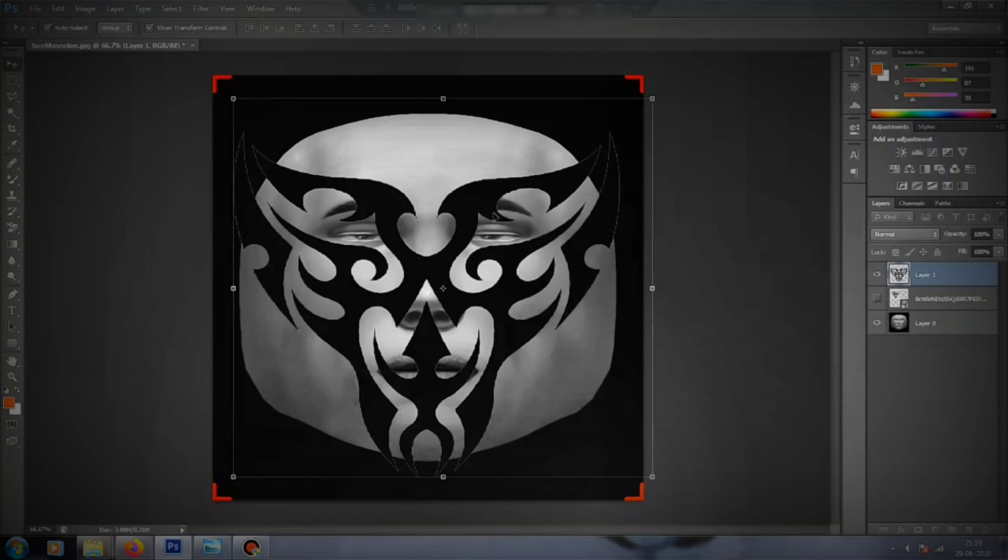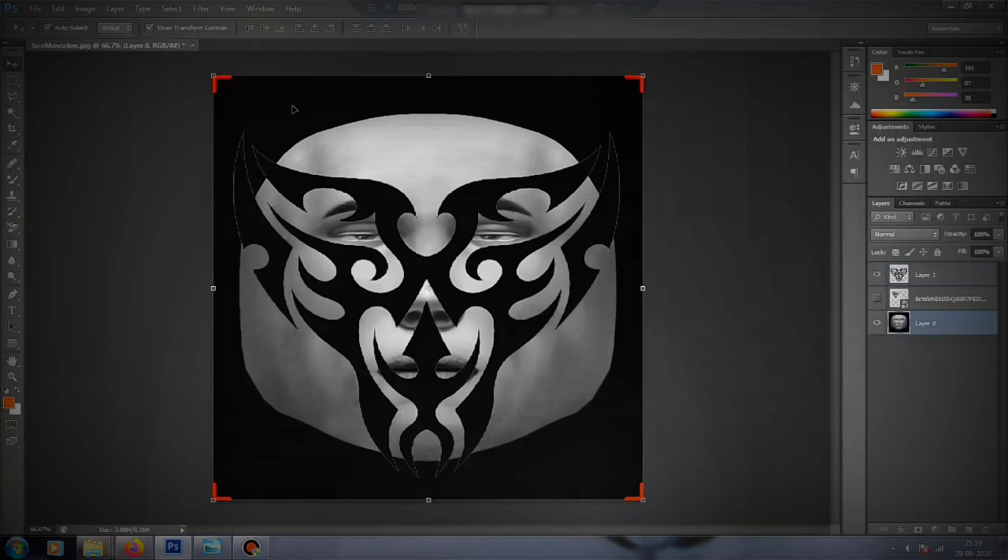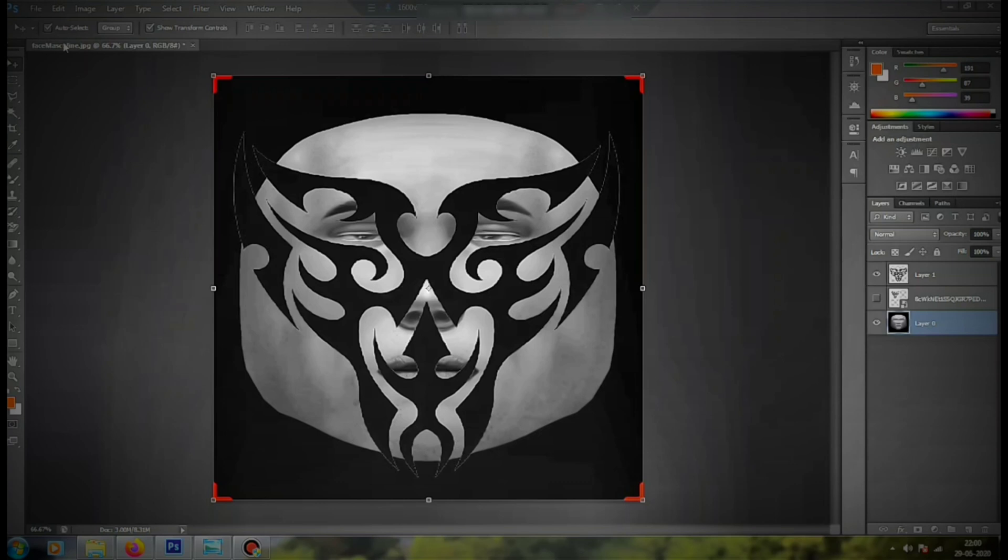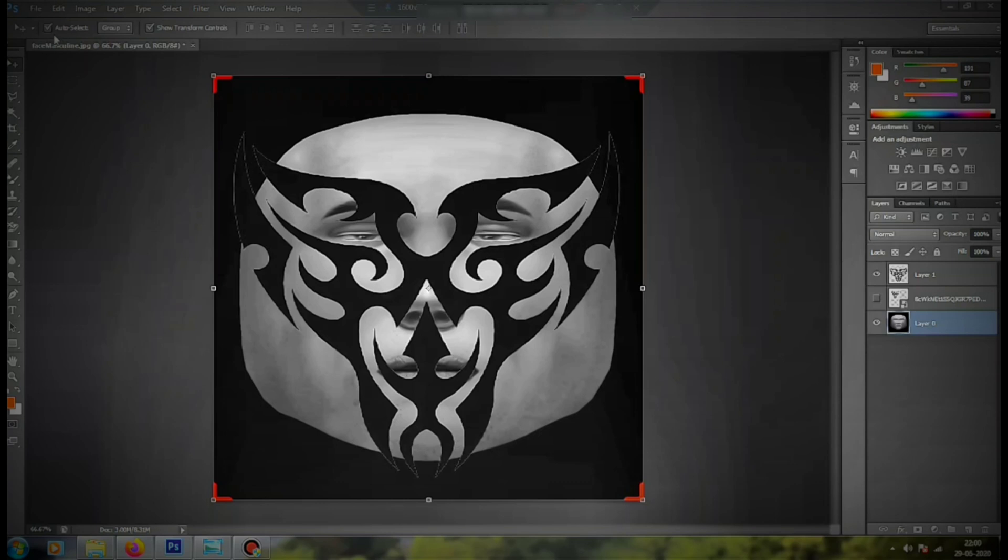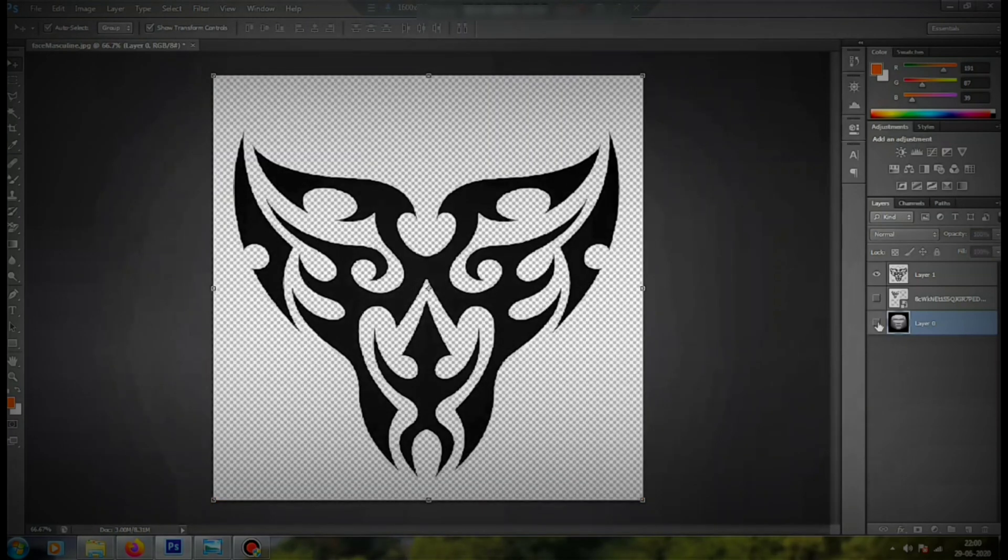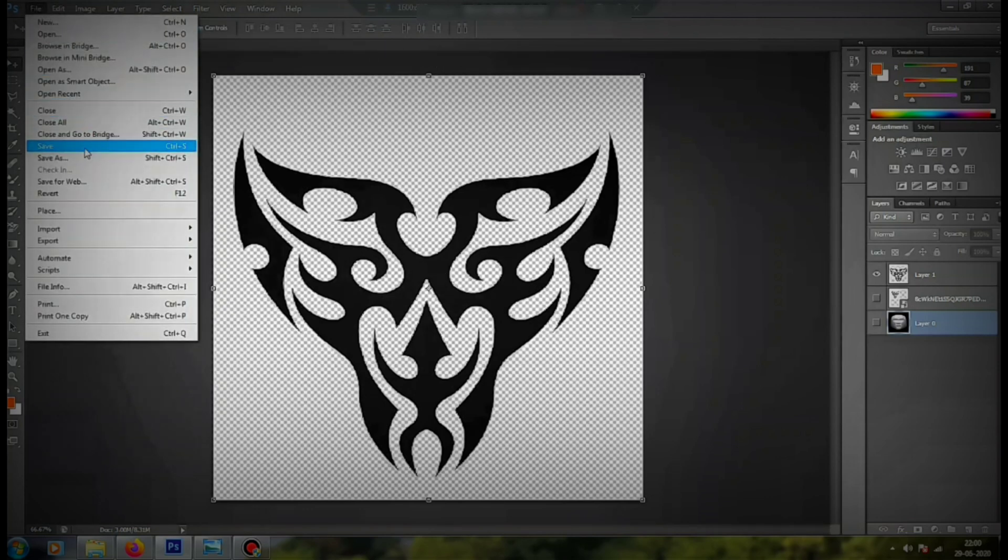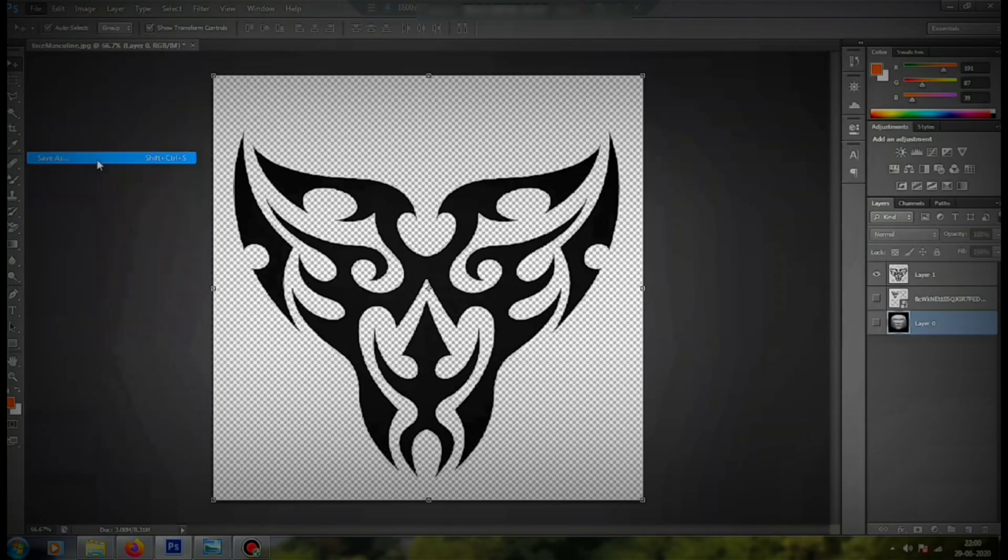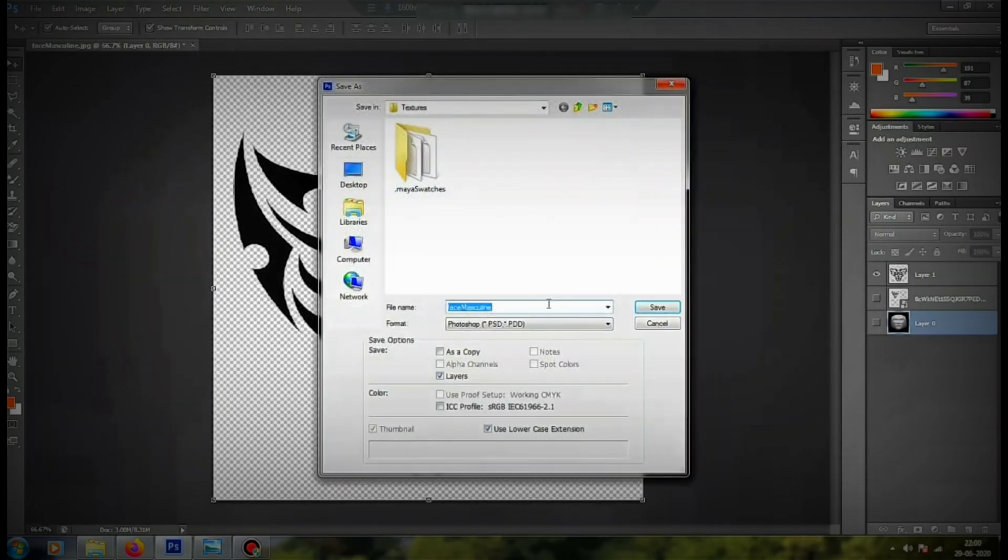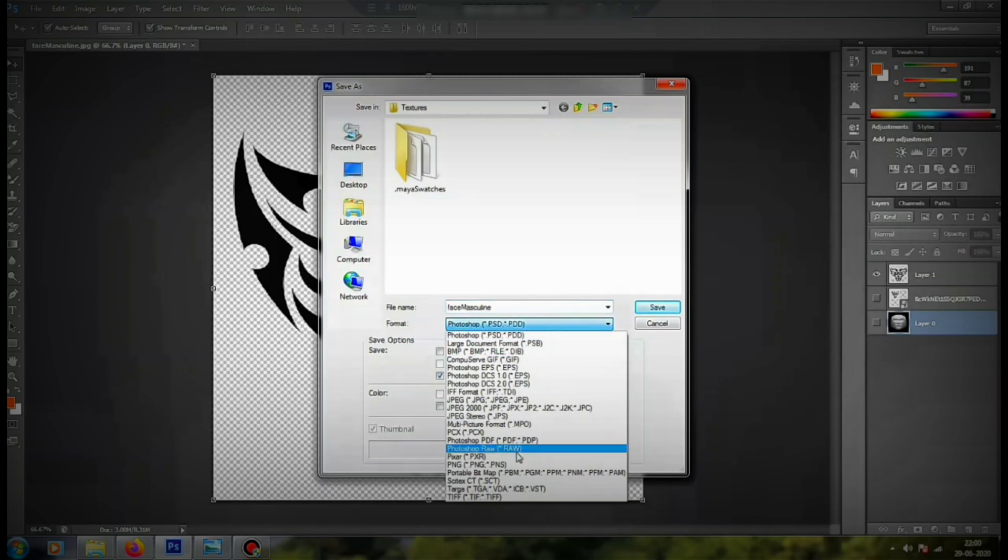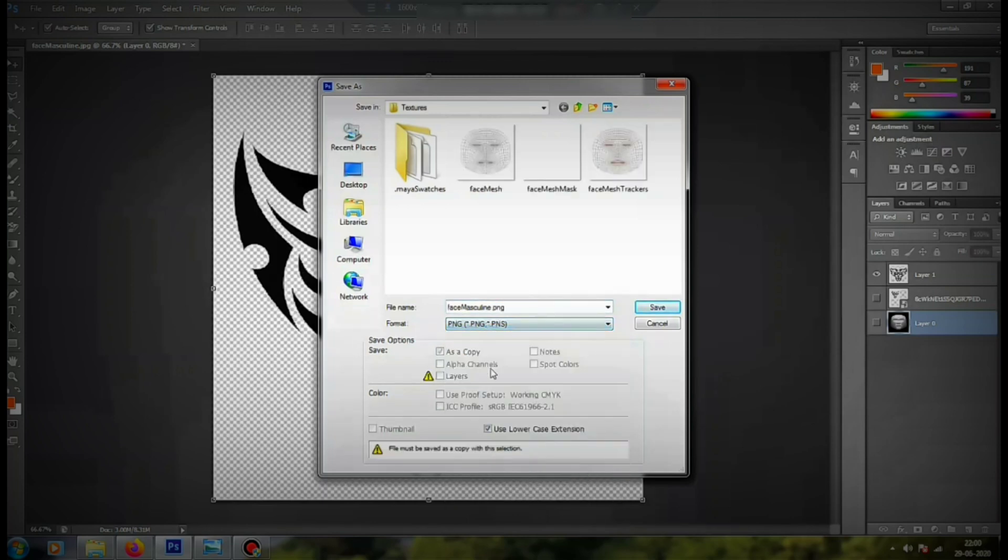It's done, it looks perfect. What you have to do now is make the background transparent by clicking on this eye button, and save this image as PNG. I'll name it as face mask one.